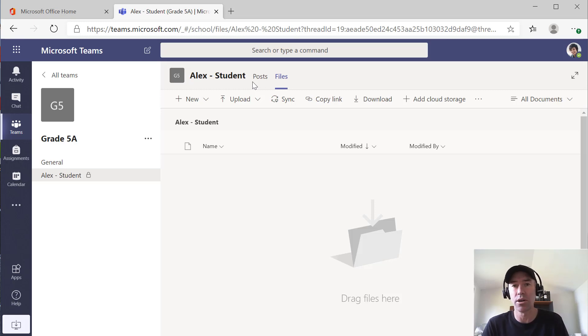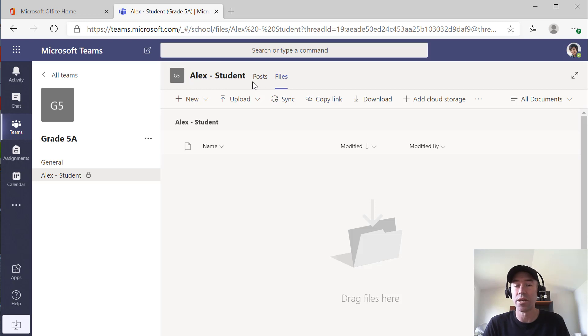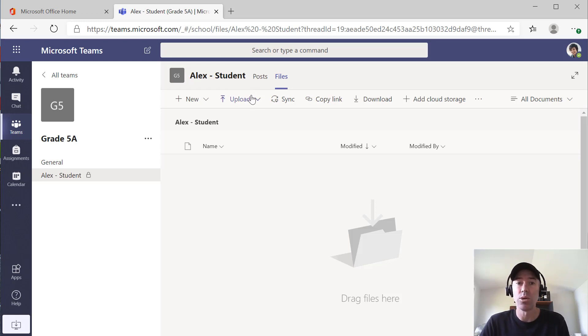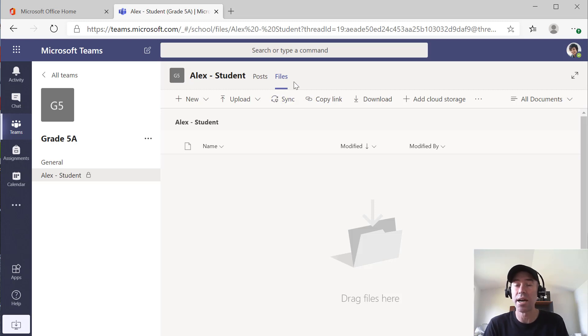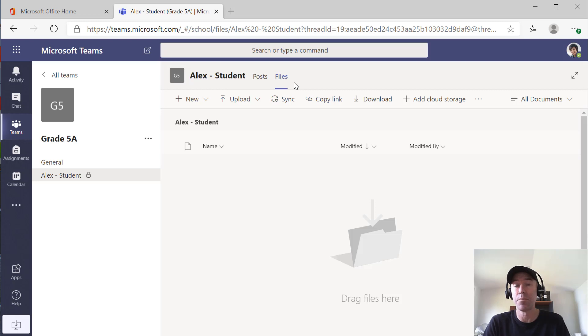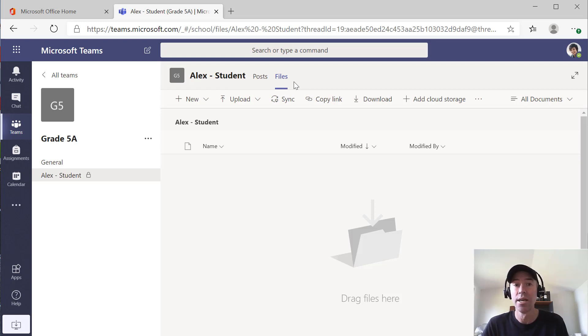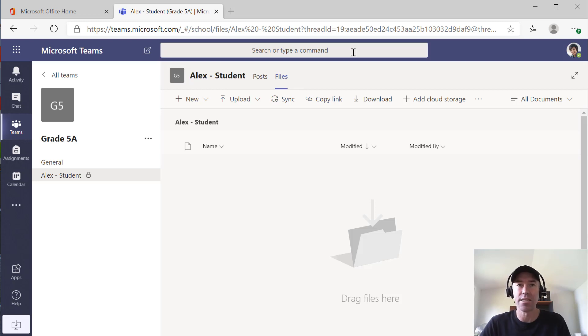We've got the ability to have the conversation, but we do also have this files tab as well. So it is a way that the student can actually upload files and potentially submit files to you as the teacher as well. And again, only accessible by that student and the teacher.